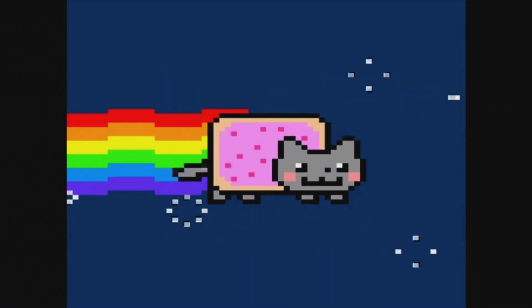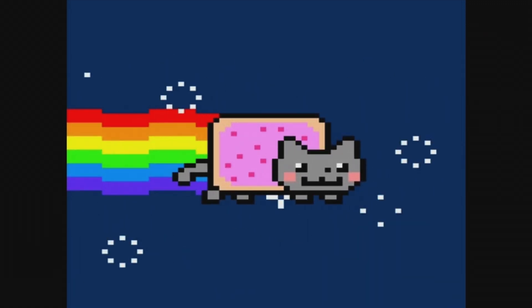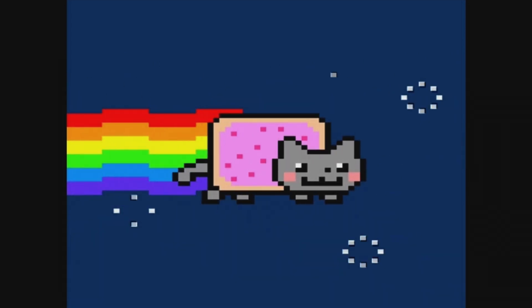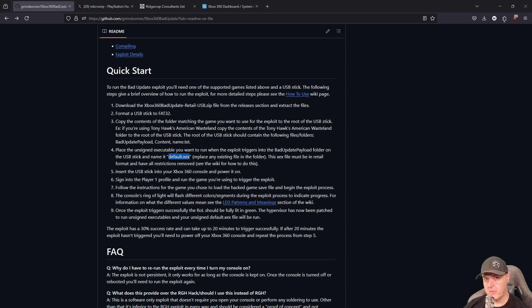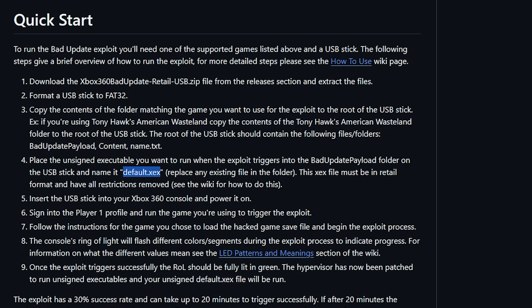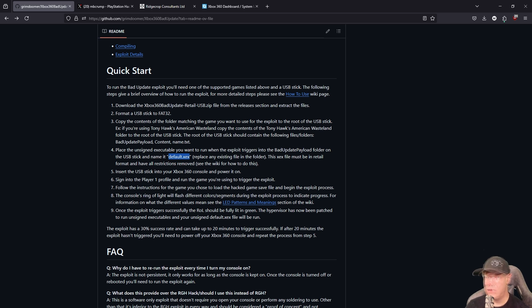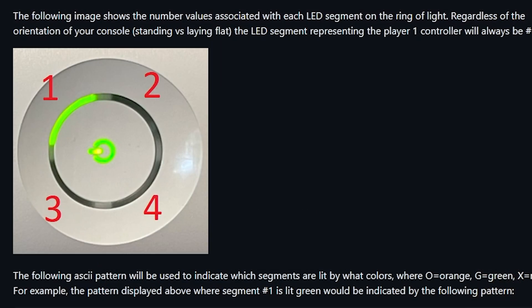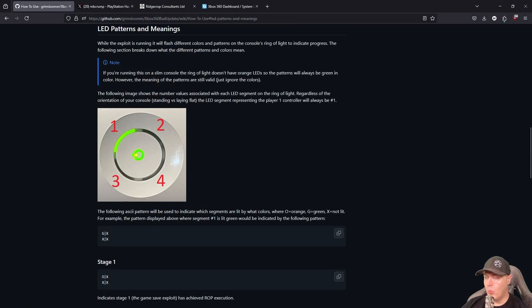Once it is successful, you will see an animation along with some sounds - that is very cool. A few parting notes: you can replace the executable in the Bad Update payload folder and name it 'default.xex' to run other homebrew if you like. There is also an LED patterns and meanings section that goes through each stage so you can determine where the exploit currently is.